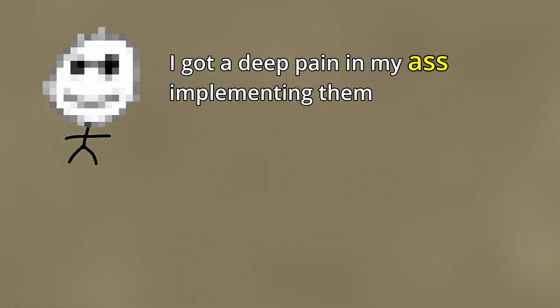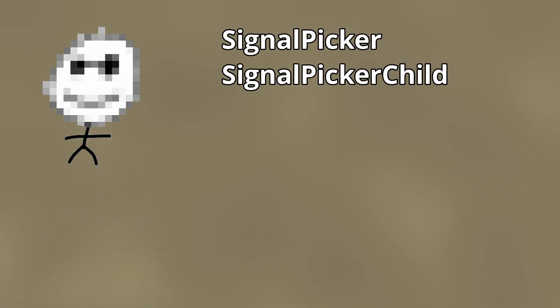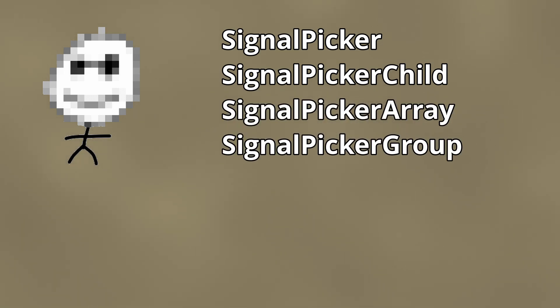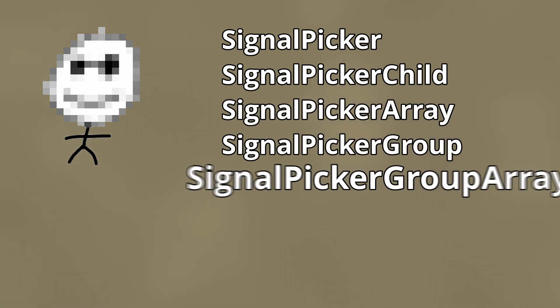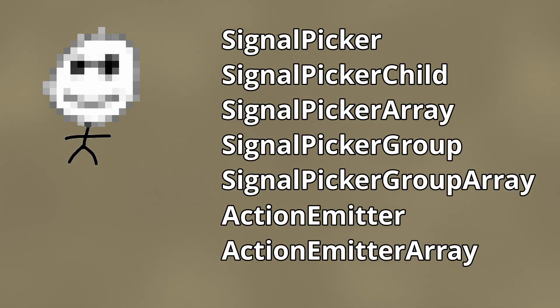In order to make it happen, a bunch of custom properties are needed. These are the ones I've implemented in Godot successfully: Signal Picker, Signal Picker Child, Signal Picker Array, Signal Picker Group, Signal Picker Group Array, Action Emitter, and Action Emitter Array. Let's have a look at them.